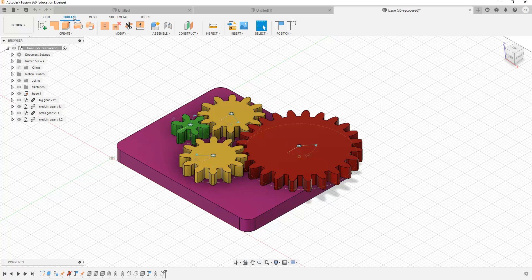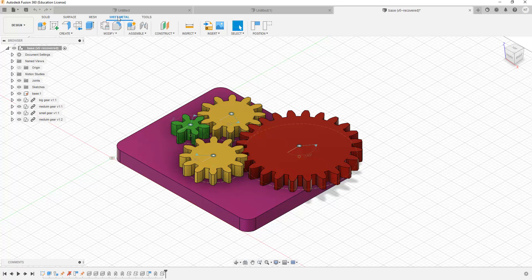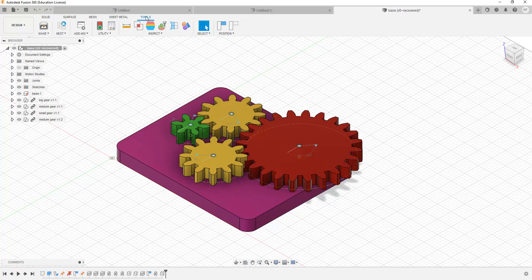We also have the Surface menu, which can be used for surface modeling — that is modeling on the surface of other models. And then we have the Mesh menu, which can be used for mesh modeling. And then we have the Sheet Metal menu. Sheet Metal is used for modeling flat sheets of material. For example, if you have been given a sheet of metal and asked to convert it into the shape of a vehicle, you can use the Sheet Metal menu for that purpose.